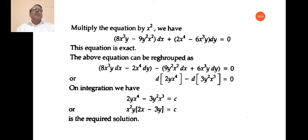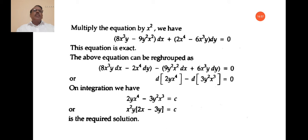The equation is regrouped as: 8x³y dx − 2x⁴ dy − 9y²x² dx + 6x³y dy = 0. The first two terms can be written as d(2y·x⁴) and the next two as d(3y²·x³). On integration: 2y·x⁴ − 3y²·x³ = c. This is the required solution of the given differential equation.